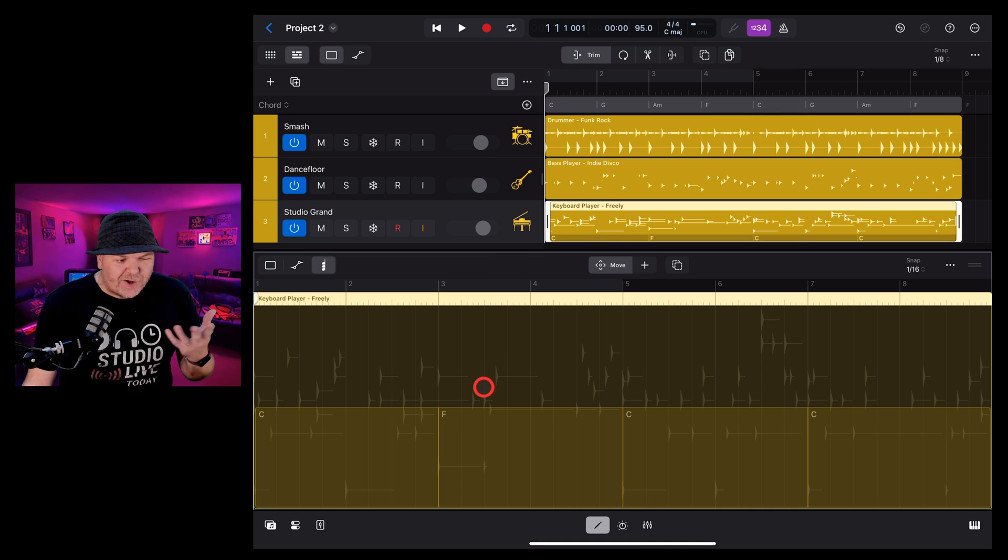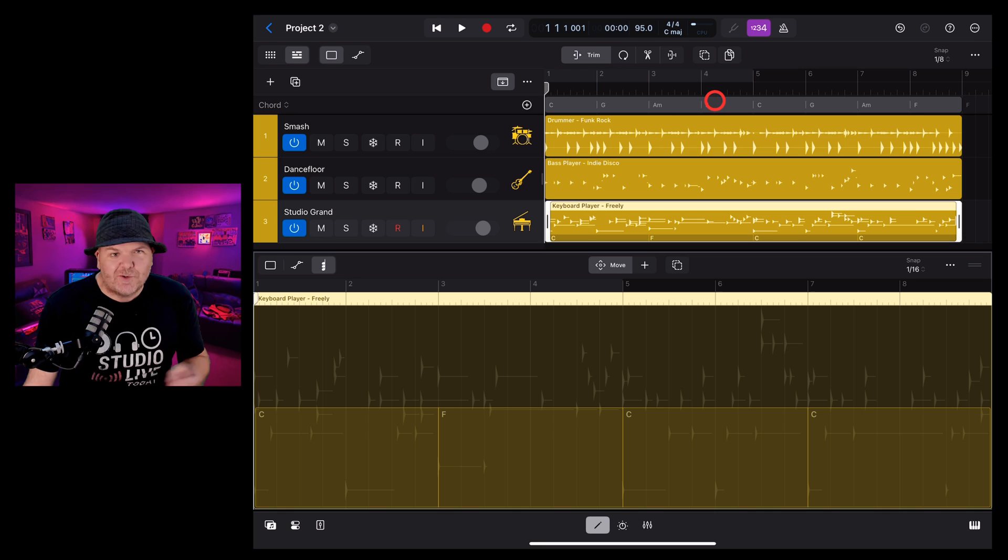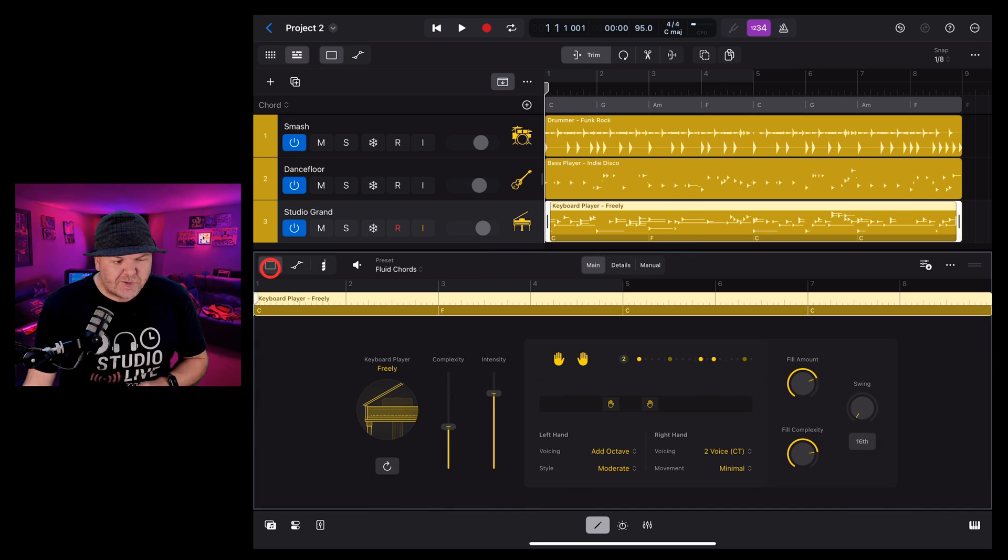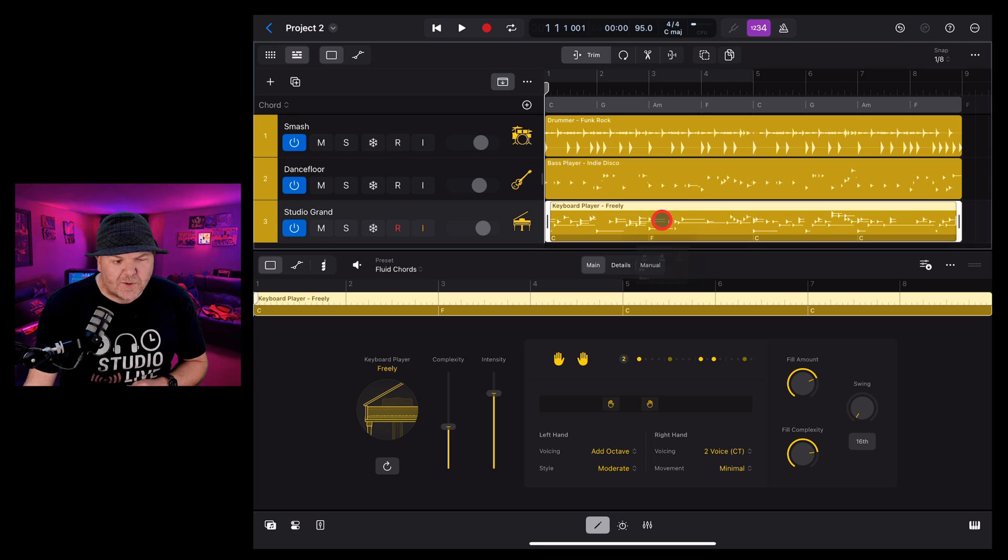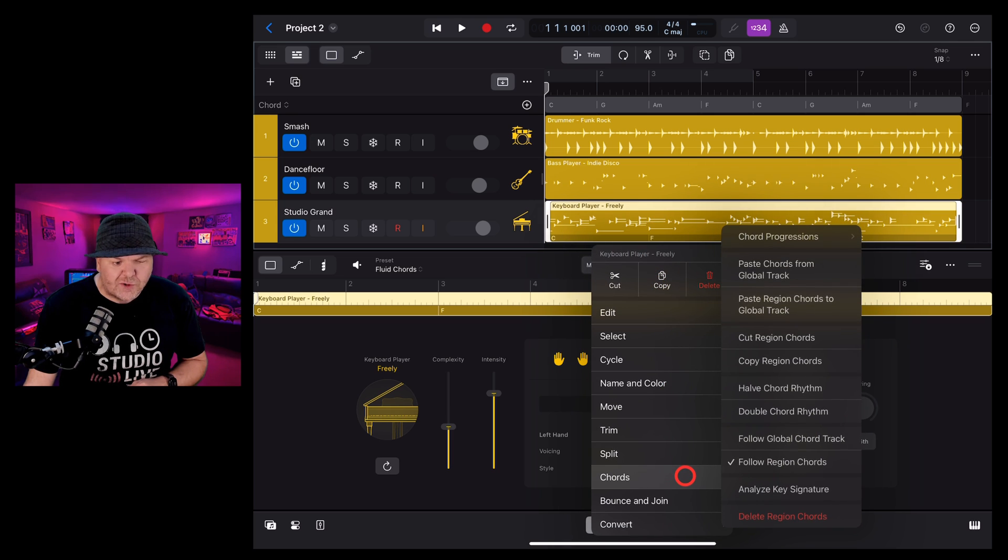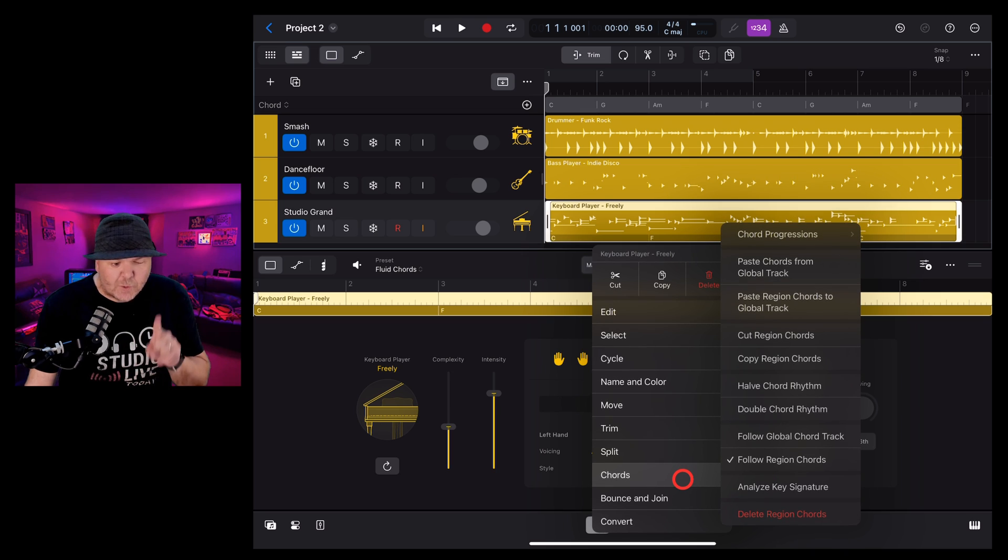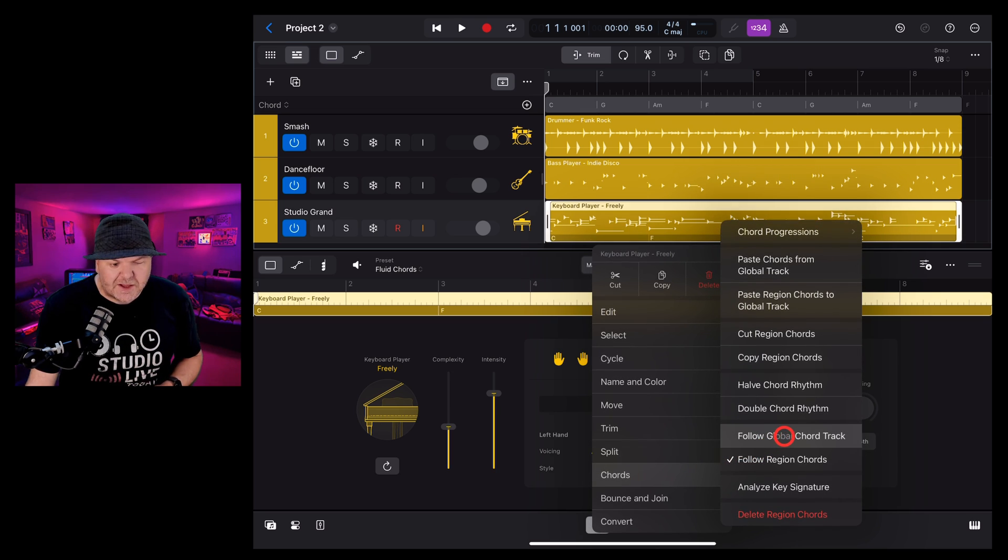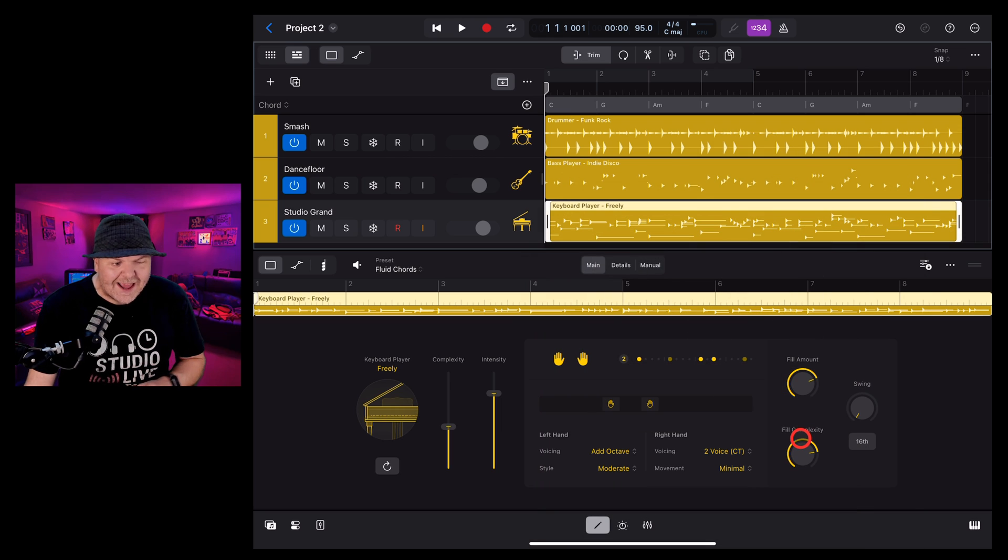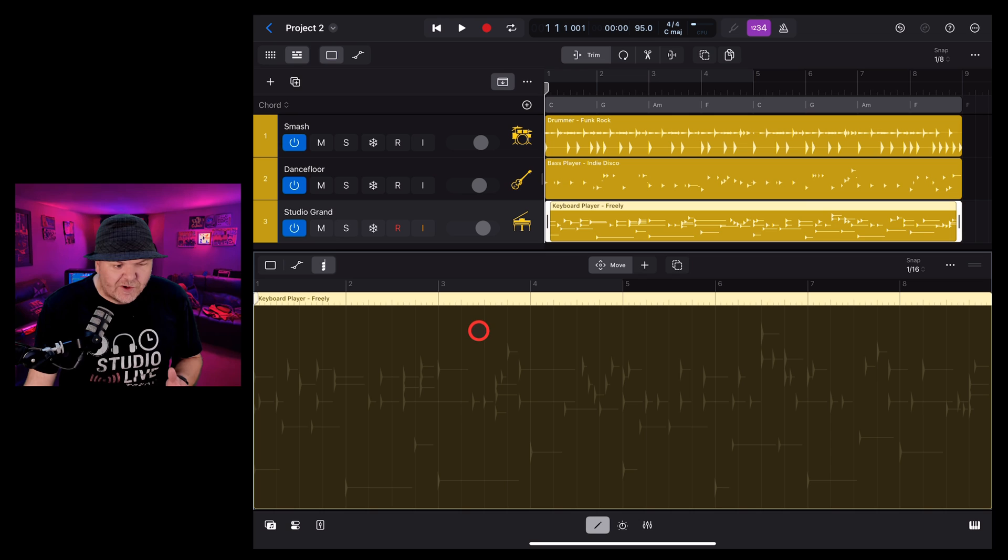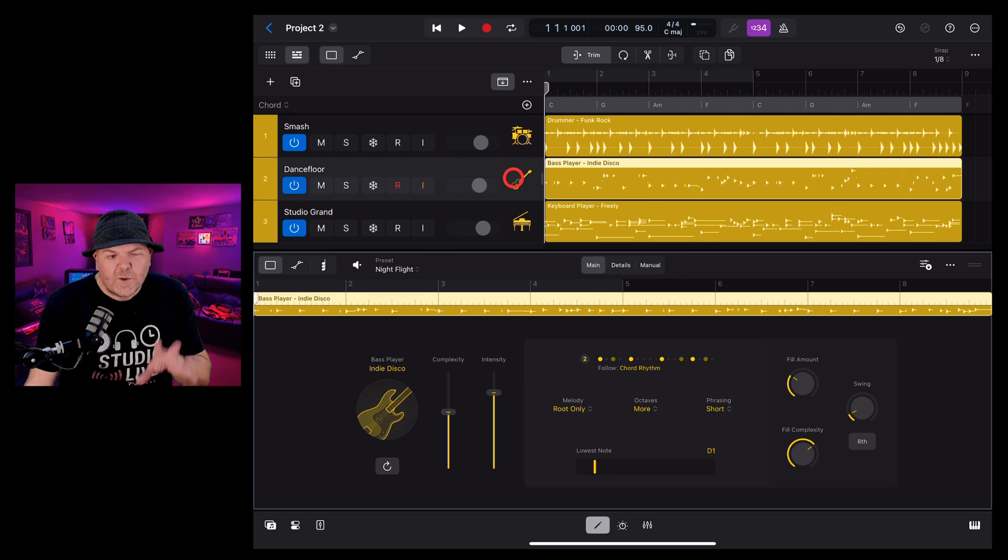However, more often than not, you'll want your regions here in the session players to actually match what you've got in your global chords. So let's show you how to do that now. Let's tap on the first option here to go back to this view here. We're going to tap on the region and scroll on down until we get to the chords menu. You can see there that we've currently got follow region chords selected. If we want to go back to the global track, we simply select follow global chord track, and you'll see there that it's removed those. And now when we go back to our chords view, there's nothing there. It's now going to follow our global chords again.